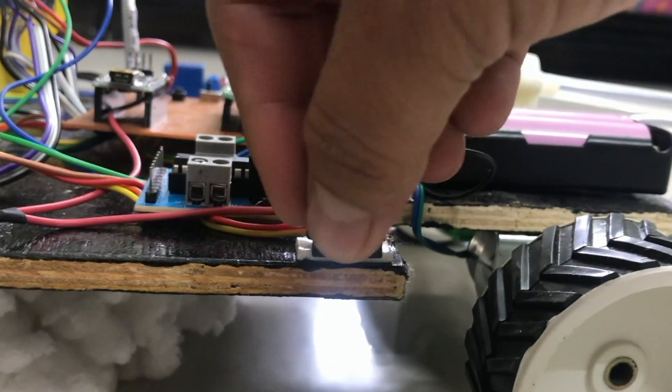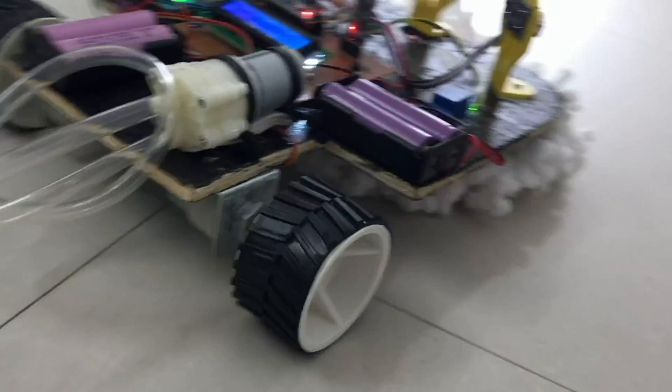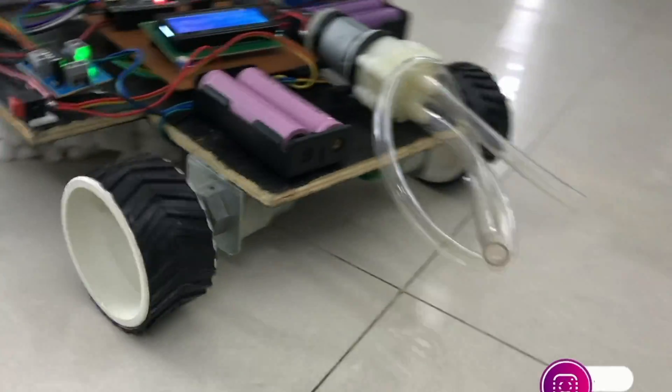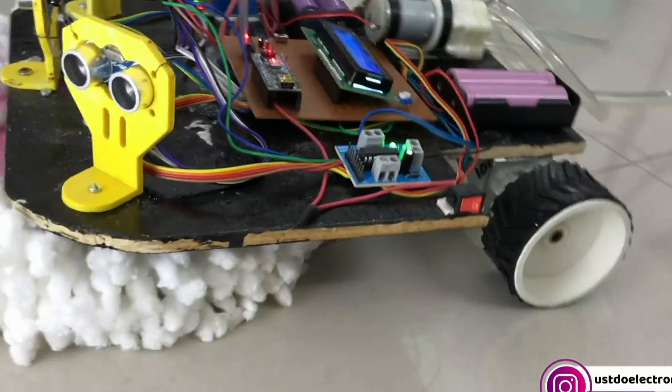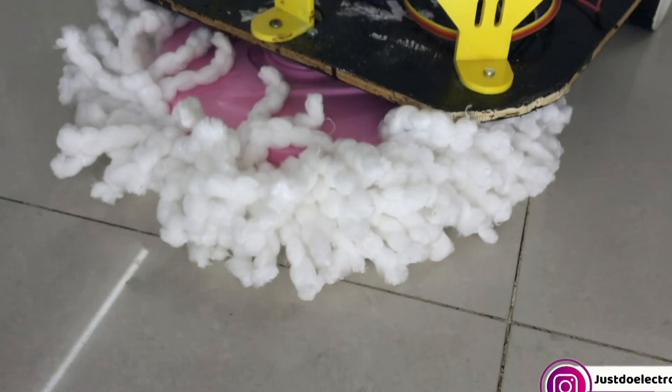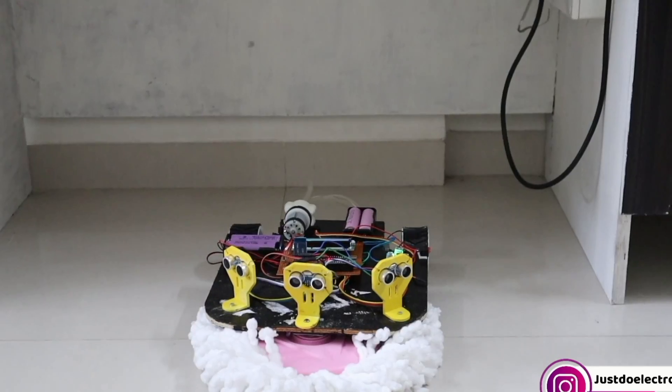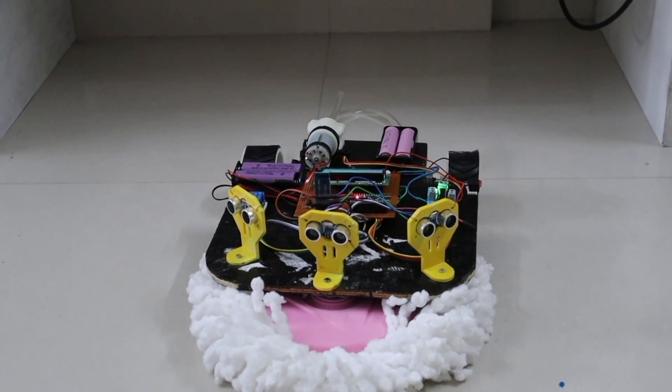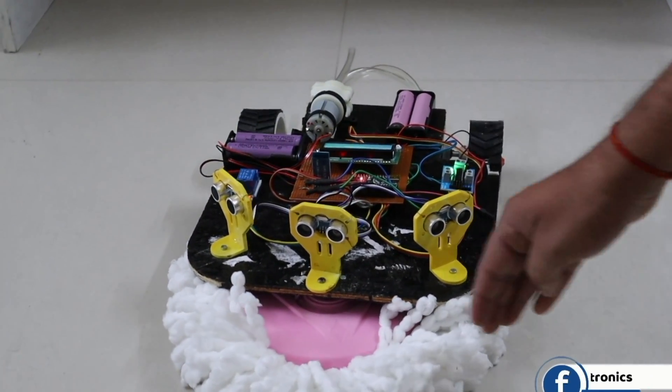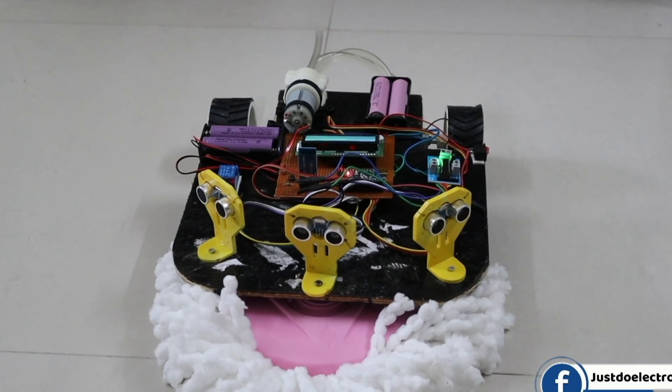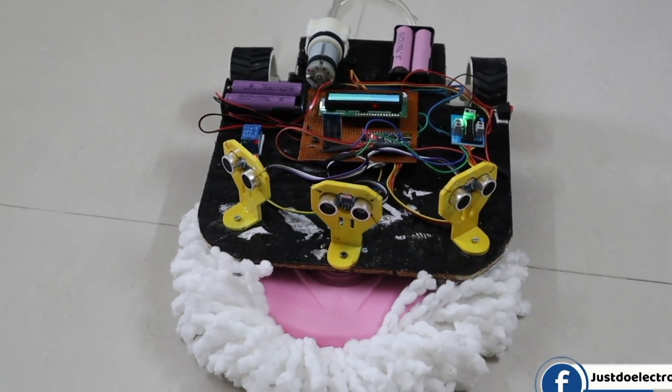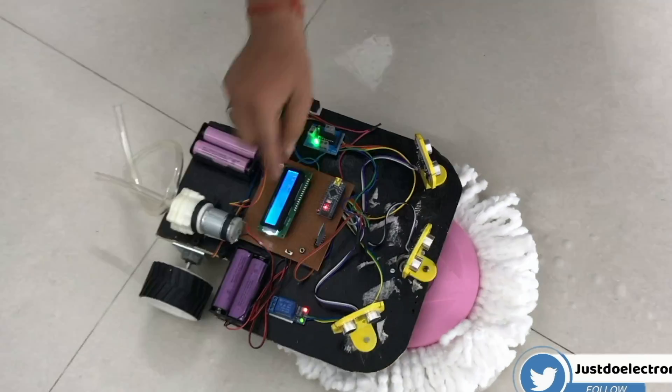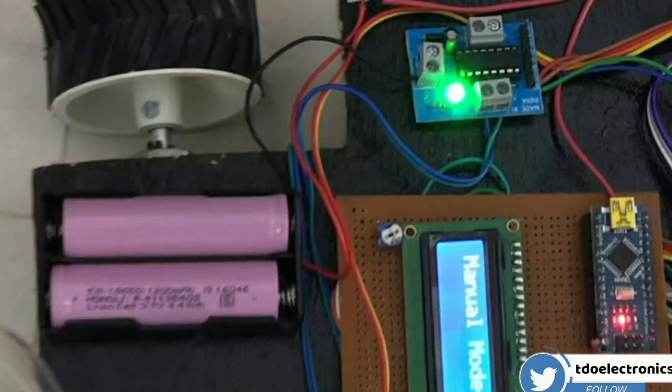First we turn on the switch and the battery supply will be going directly to the Arduino Nano microcontroller board and the robot will start working. This one is the autonomous mode. Suppose if any obstacle comes into the ultrasonic sensor range, the robot will move to another direction. And if you want to change this mode just you slide the sliding switch.